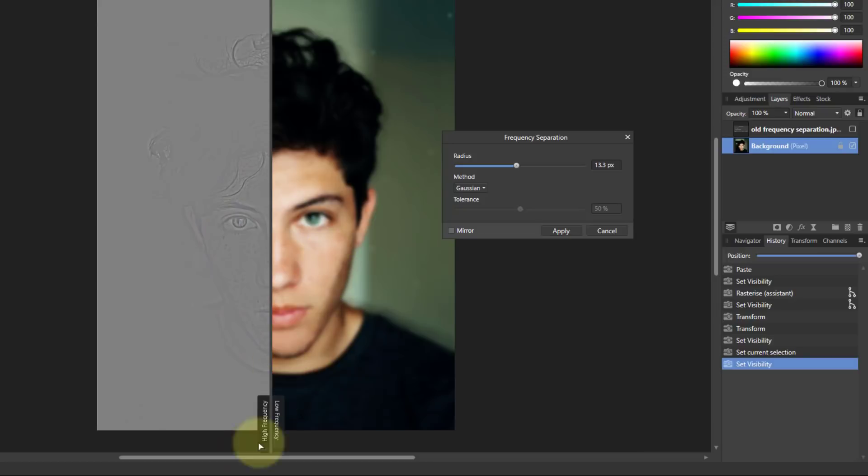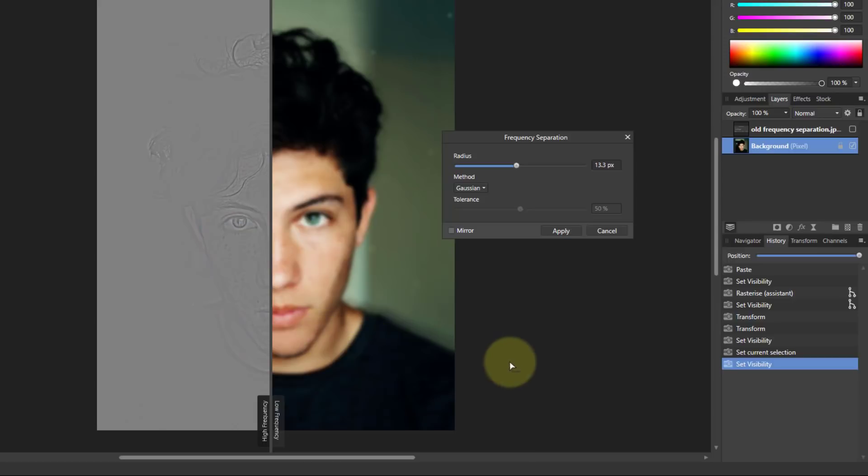So this idea of frequency, it's just a name, it really means detail. So imagine slicing the image by detail. So it allows you to edit it separately and we'll see how powerful that is.